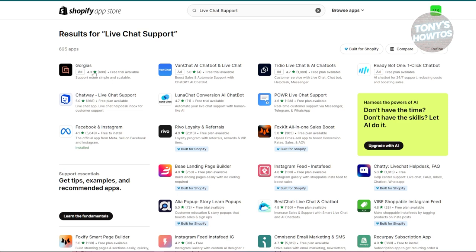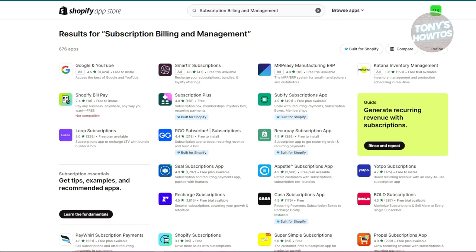Next is subscription, billing, and management. For businesses with subscription models, these tools manage recurring payments and memberships effectively. Recharge and PayJunction are top picks — they automate billing, manage subscriptions, and handle recurring payments. Many offer free plans with core functionalities, and you'll pay a small fee per transaction. They automate the process of billing and managing subscriptions, saving you time and effort.